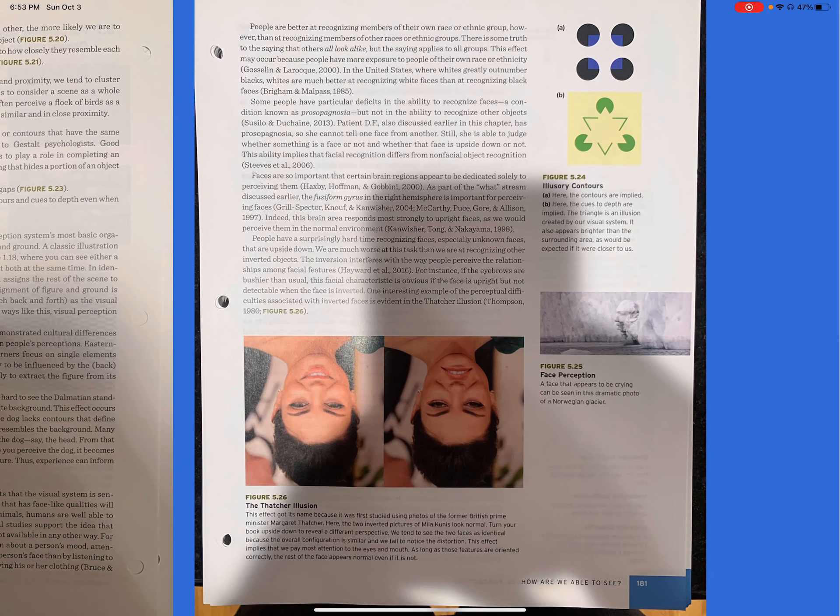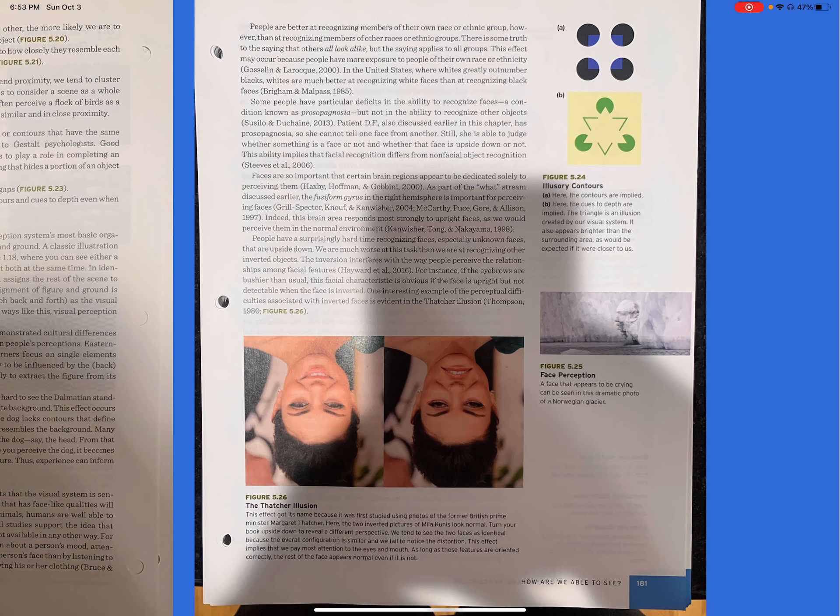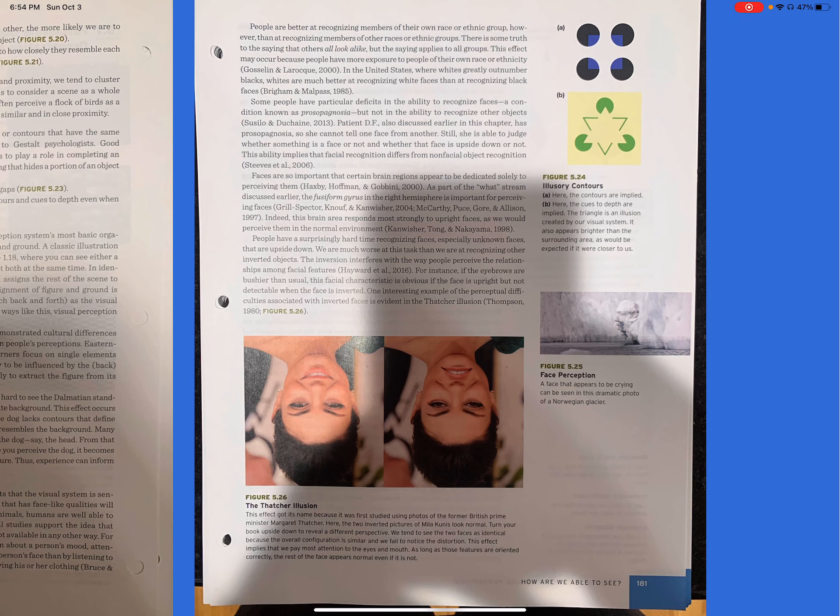People are better at recognizing members of their own race or ethnic group, however, than at recognizing members of other races or ethnic groups. There is some truth to the saying that others all look alike, but the saying applies to all groups. This effect may occur because people have more exposure to people of their own race or ethnicity. In the United States, where whites greatly outnumber blacks, whites are much better at recognizing white faces than at recognizing black faces. Some people have particular deficits in the ability to recognize faces, a condition known as prosopagnosia, but not in the ability to recognize other objects. Patient DF, also discussed earlier in this chapter, has prosopagnosia, so she cannot tell one face from another. Still, she is able to judge whether something is a face or not, and whether that face is upside down or not. This implies that facial recognition differs from non-facial object recognition.